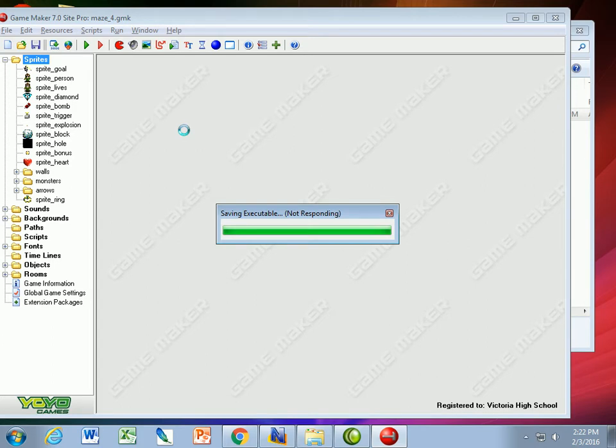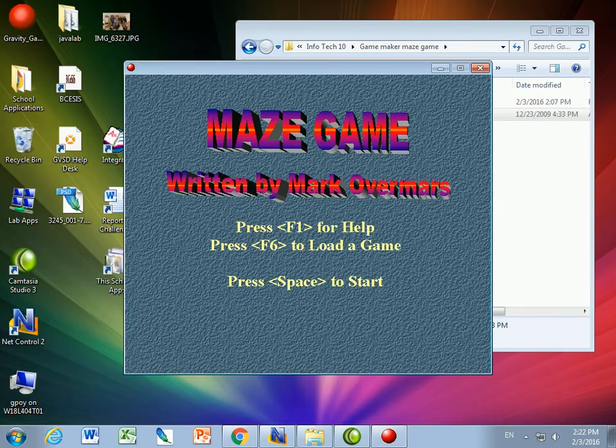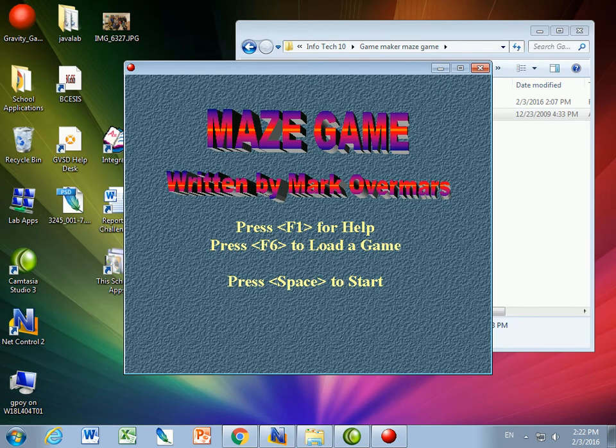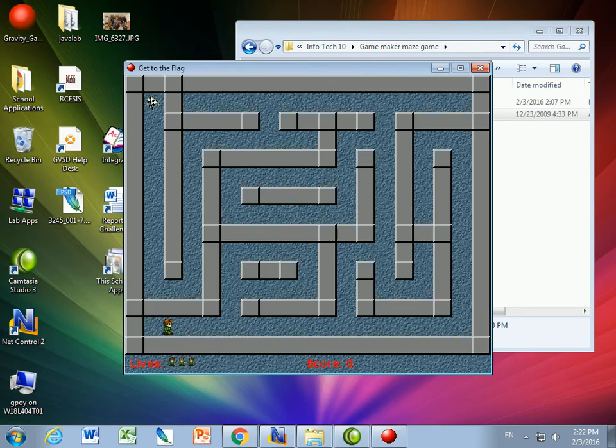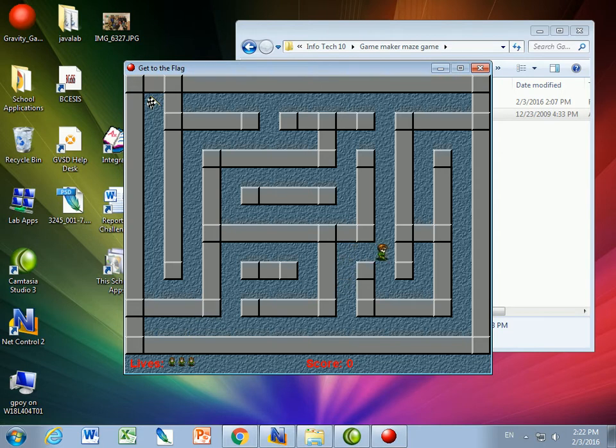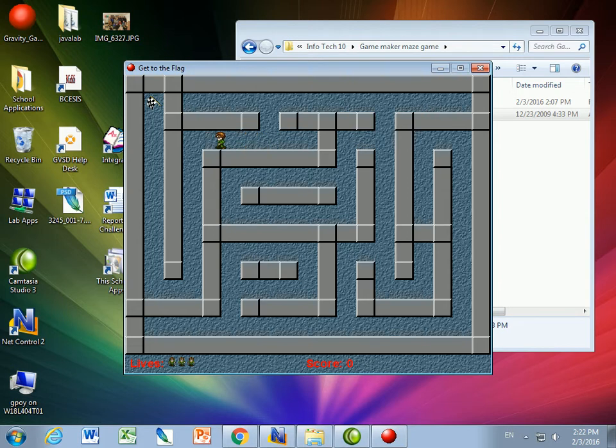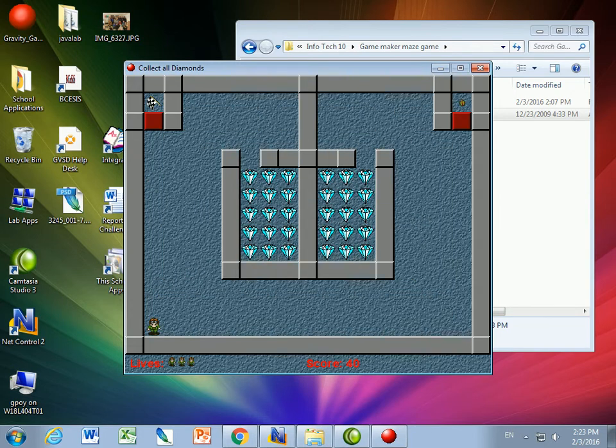When you play it, it's going to look something like this. We'll put a title screen with instructions and you move around the maze and try to get to the next room and complete all the different rooms, watching out for monsters that are going to get in the way and all sorts of other different things.